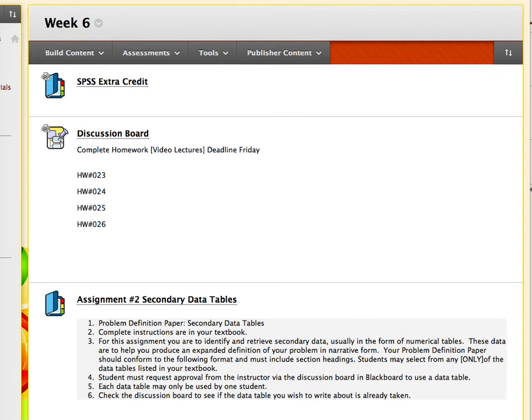Good morning, class. Today I'm going to give you a review of one of your assignments, the secondary data table.